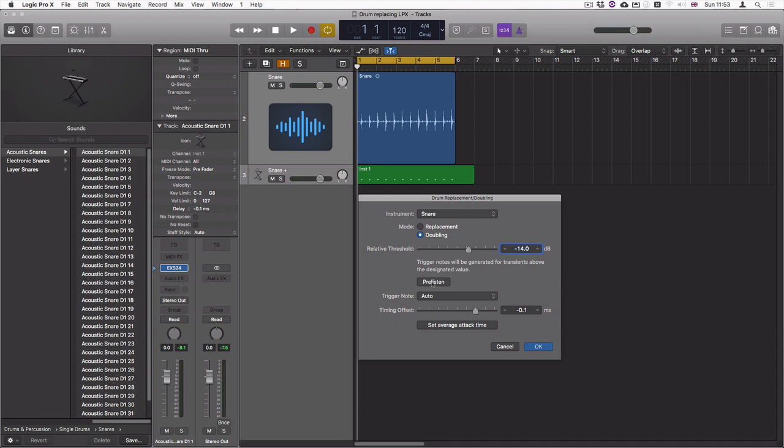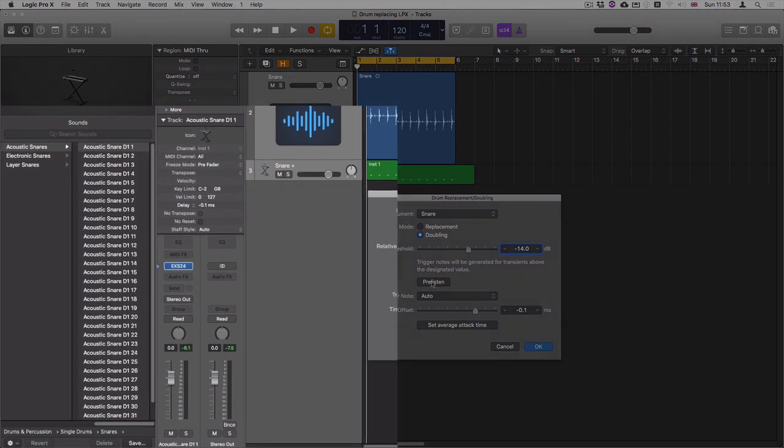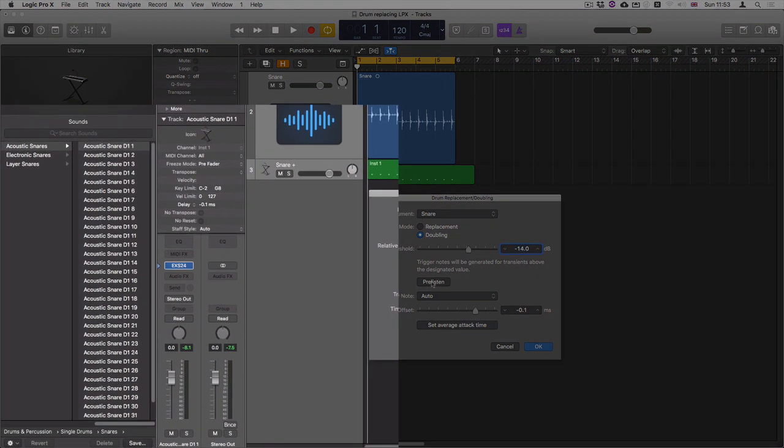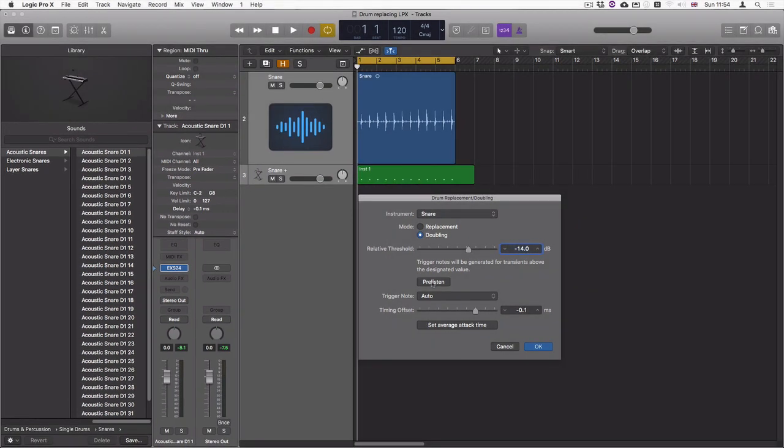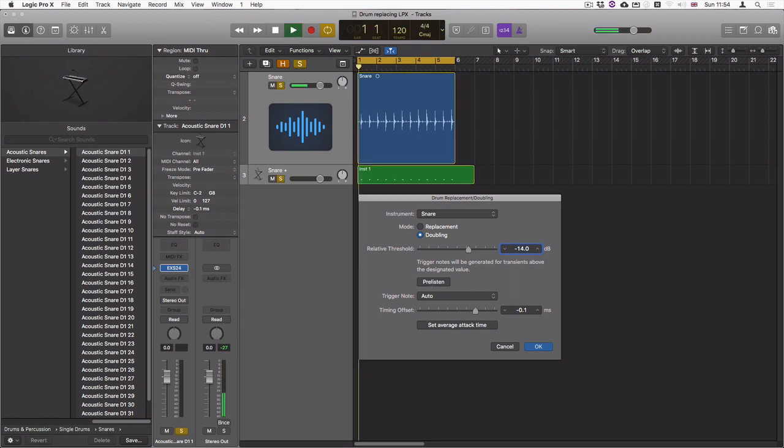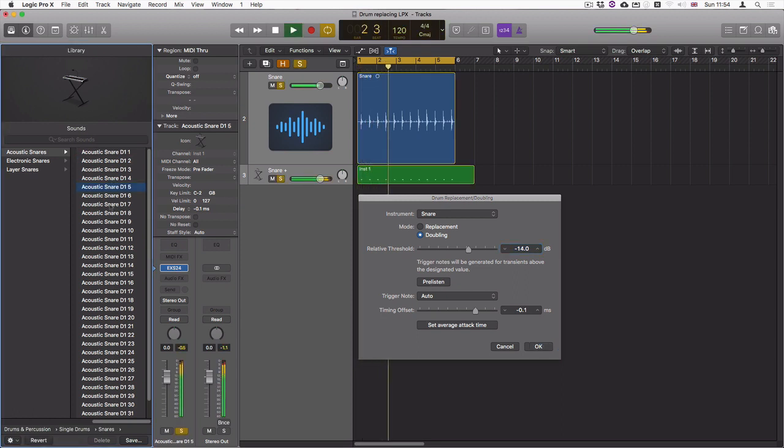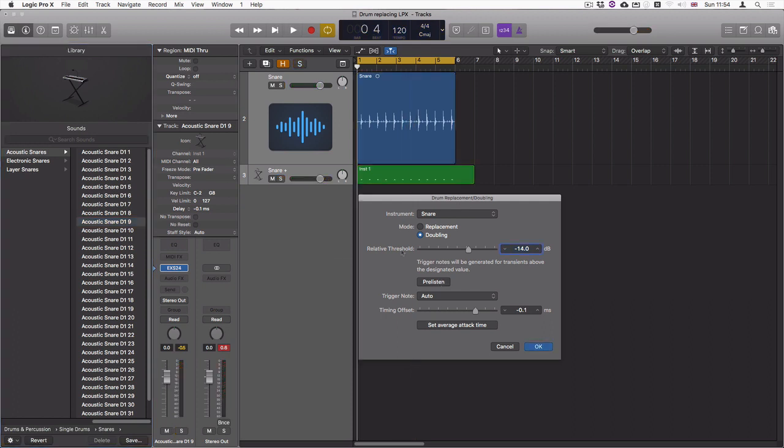On the left-hand side you can see a number of different acoustic snare drums in this case. So I can press pre-listen and then just scroll through them. At the top of the window you can decide what type of instrument it is that you want to replace, either kick drum, snare, tom, or other.